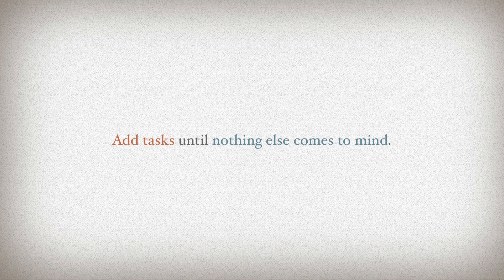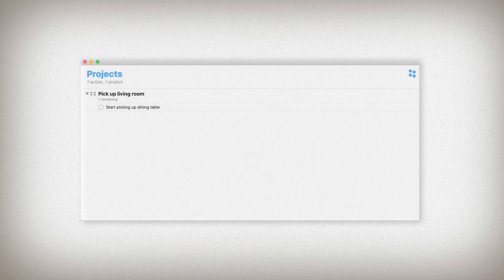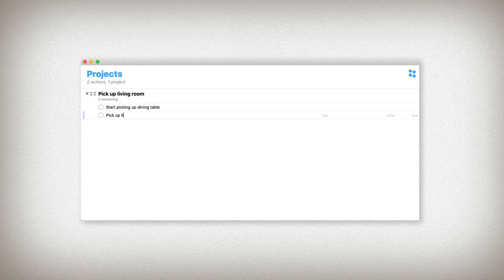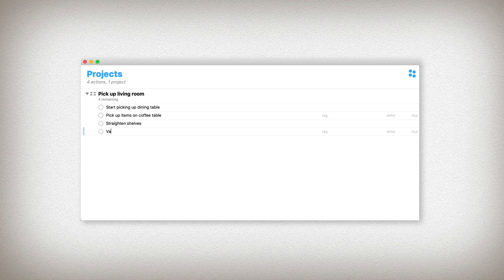Whatever that issue is, whatever that thing you're interested in — take a few moments to picture it in your mind. What do you imagine it will look like when it's done? While you're doing this, add any tasks about your project that come to mind. You don't need to think of everything, just whatever comes to mind. I'm going to add a few thoughts here myself: pick up items on the coffee table, straighten the shelves, and vacuum.